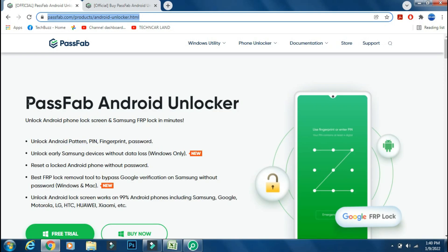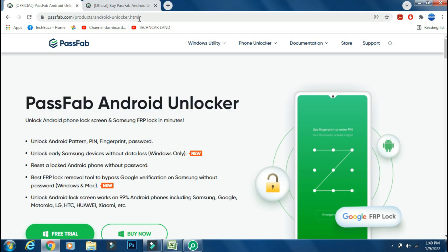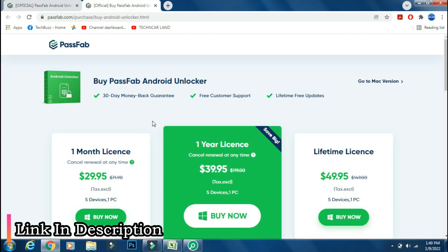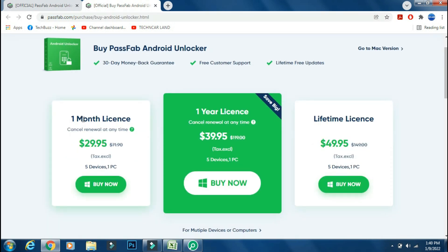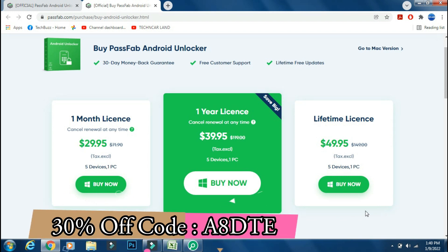You can download the app directly from the PassFab site. The link is mentioned in the description below. You can either buy a monthly, yearly or lifetime license as per your need. And you can also get 30% off now if you use the coupon code which is being shown on the screen.